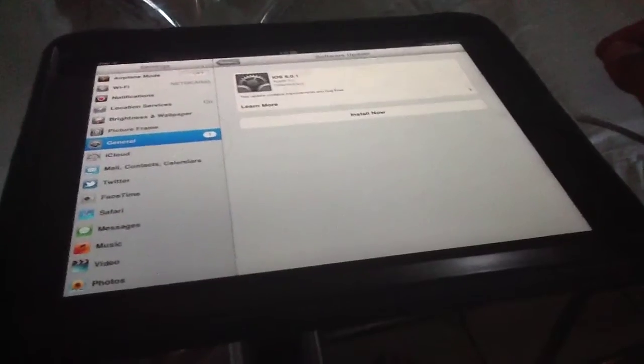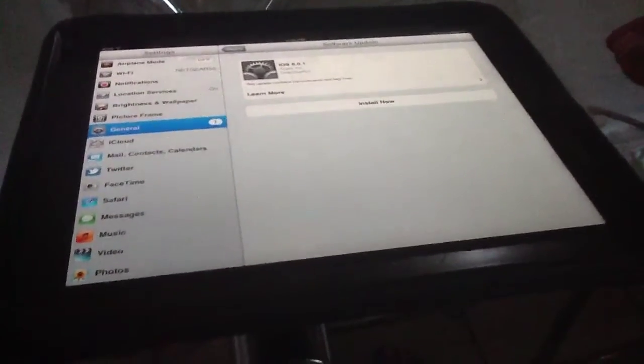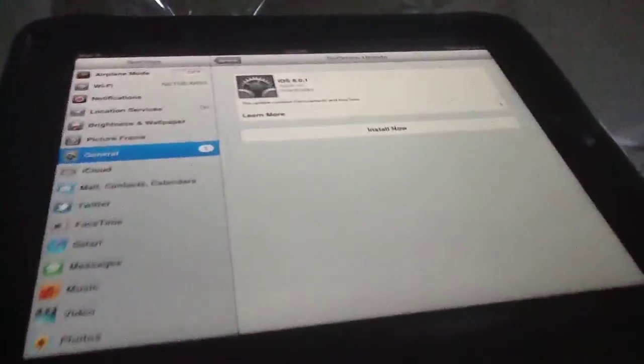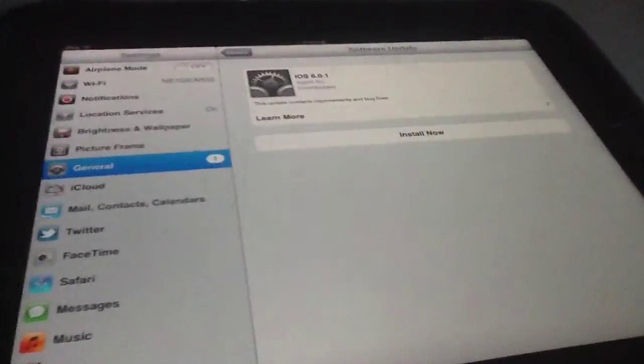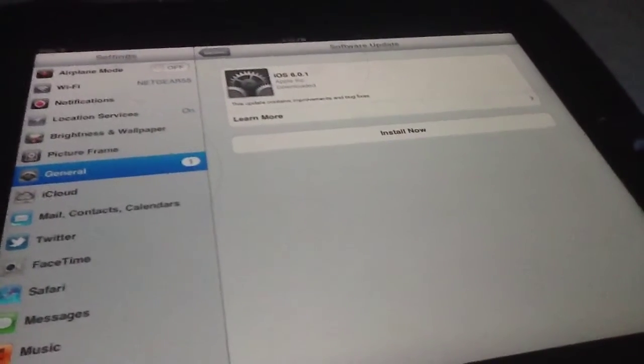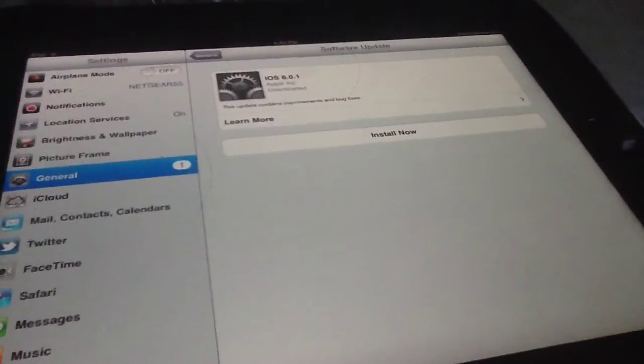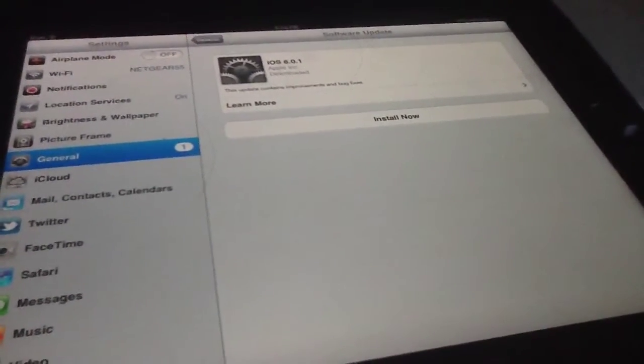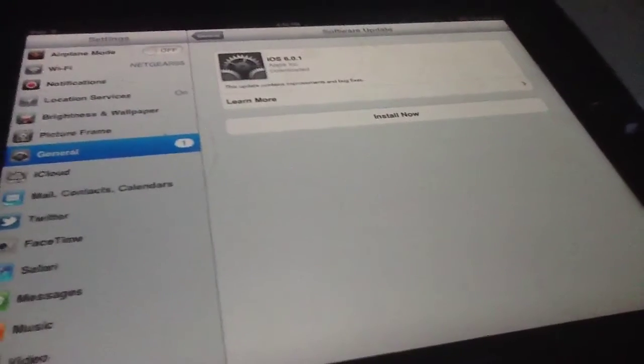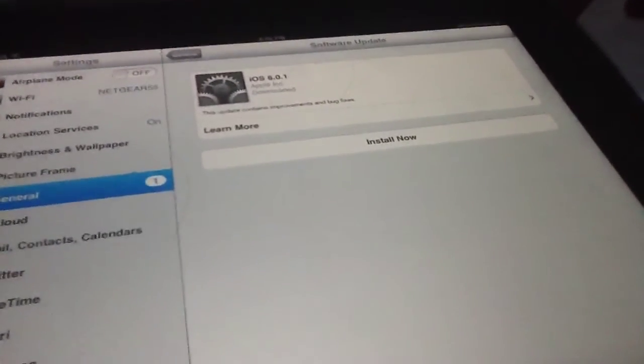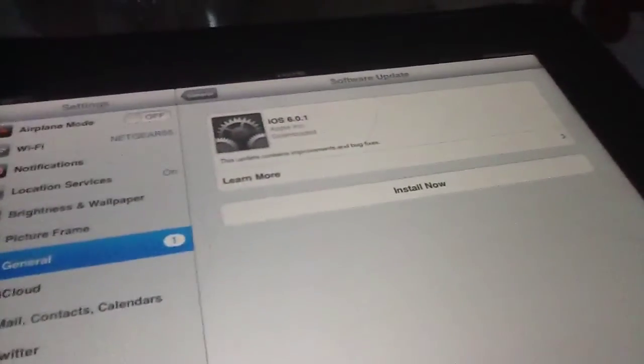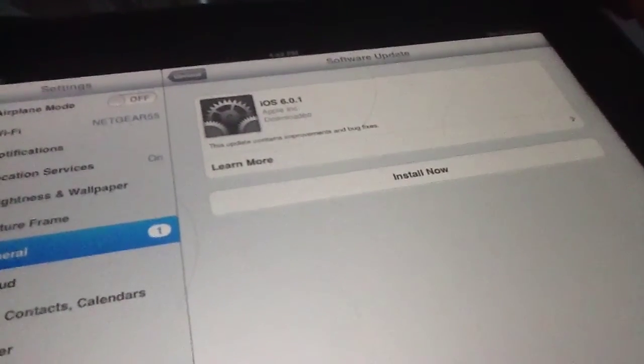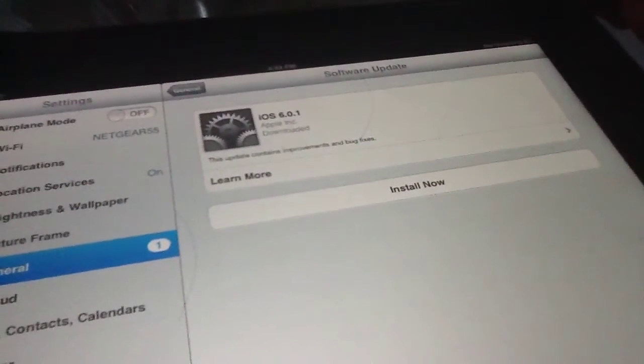While it's trying to find the software update, I just want to remind you that this is not going to be a lengthy process. It's going to be very fast. Now that we have the software update, you're going to see iOS 6.0.1.